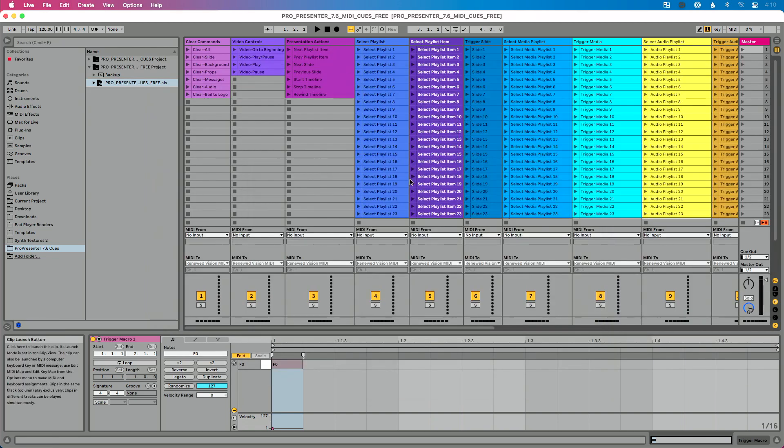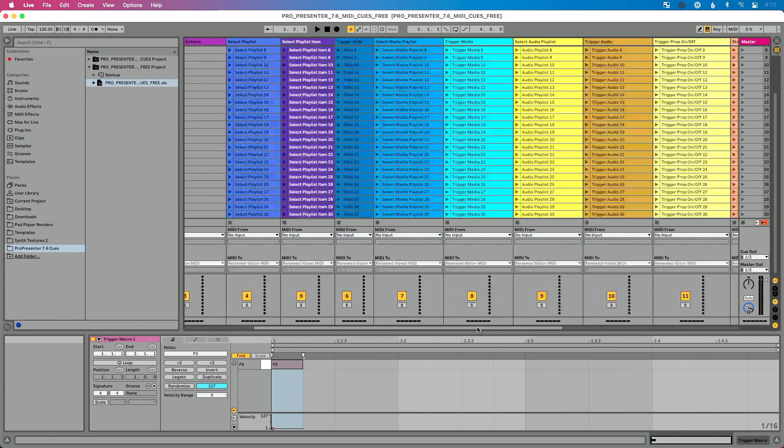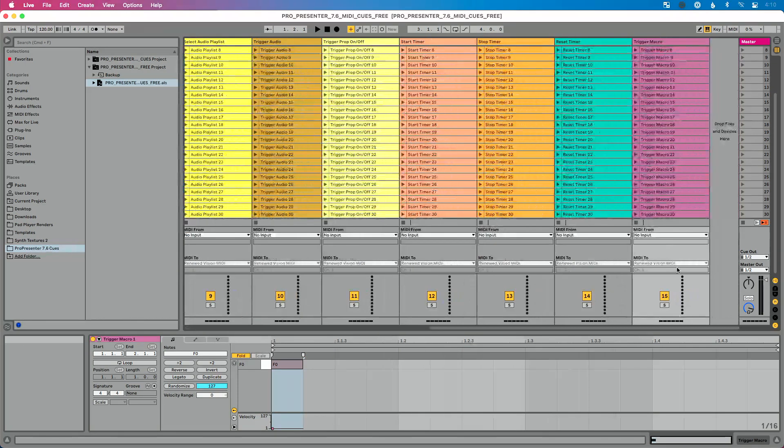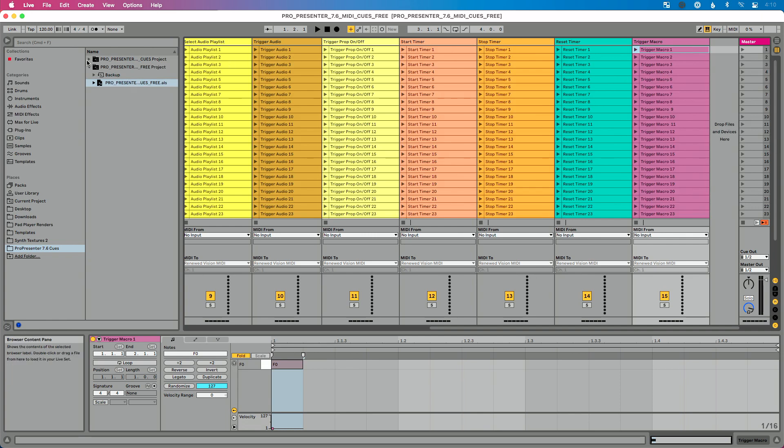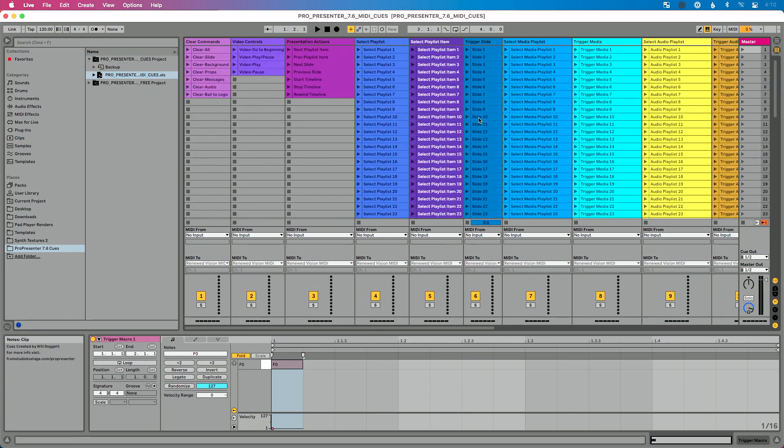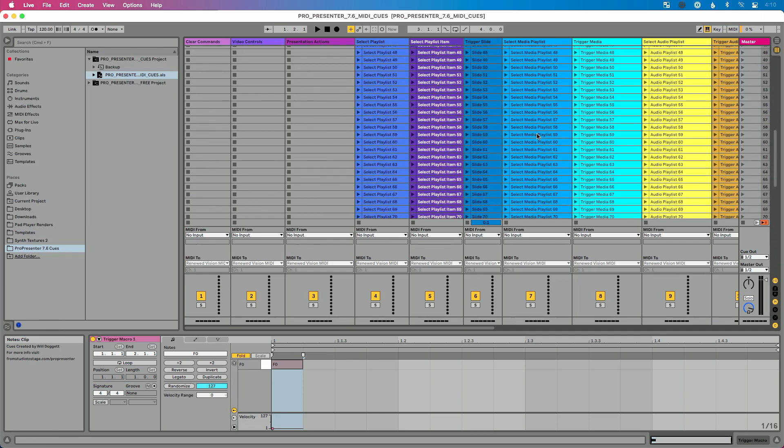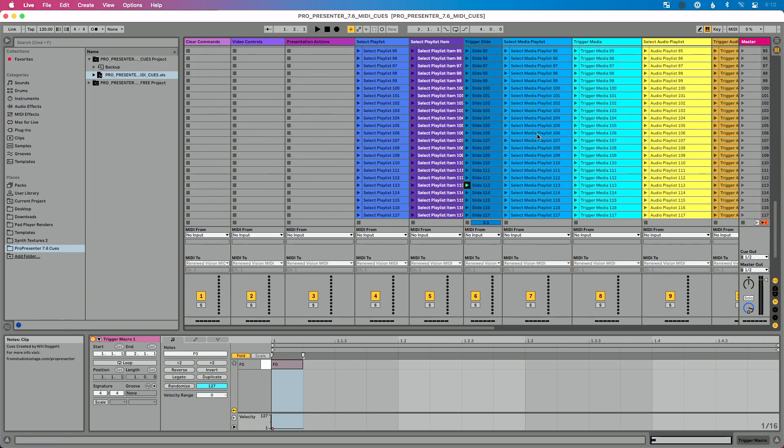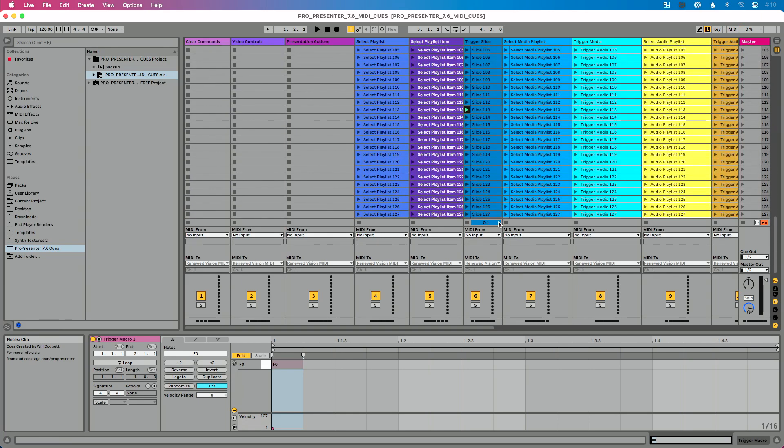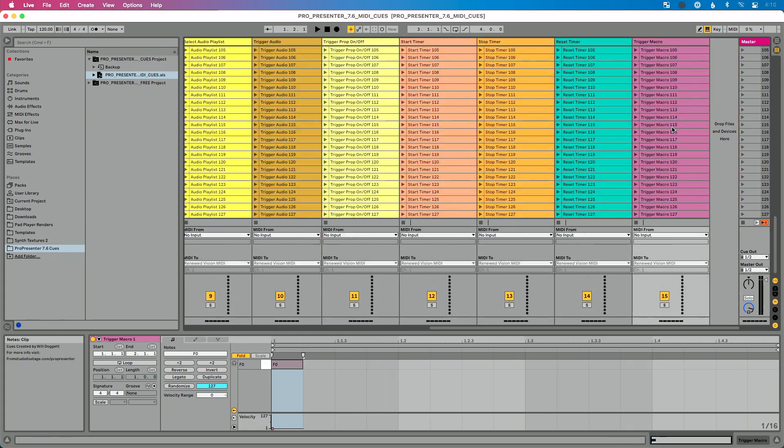But I've updated both the free version of this that goes up to 30 queues and we can scroll over here and you can see there's our new trigger macro command. Or if you are from studio to stage subscriber or you want to purchase the full queues file, then you can get all 127 queues available for that trigger macro command.